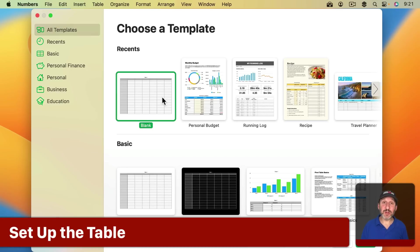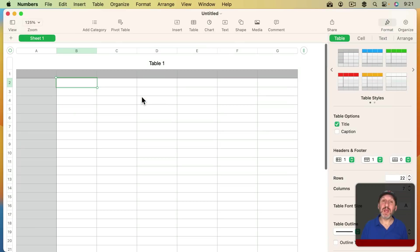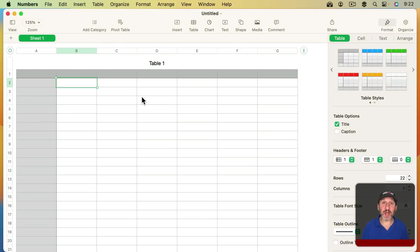To start with, let's create a new Numbers document. I'm just going to use the standard blank template. Now as an example here I'm going to use a list of sample books. These could be books that you collect, but it really could be anything you collect that you want to keep an inventory of.